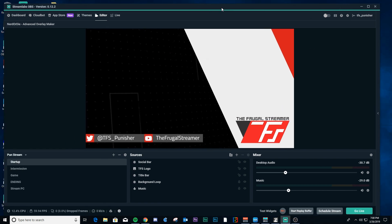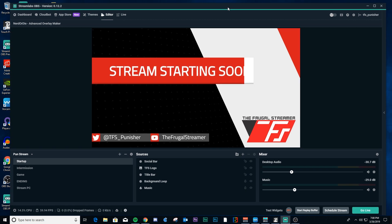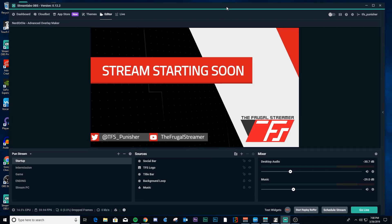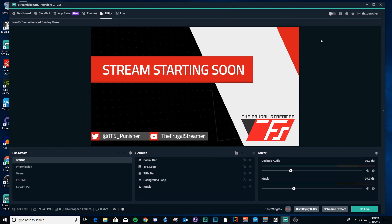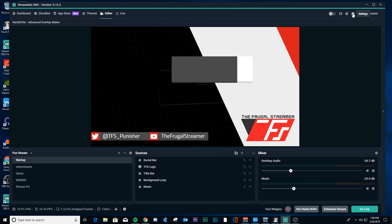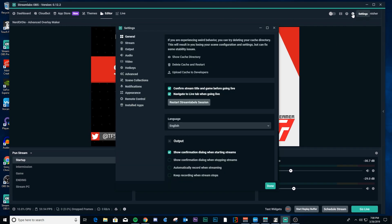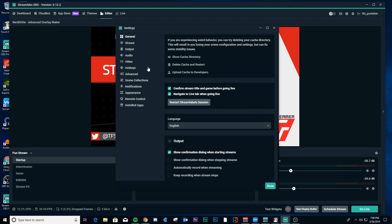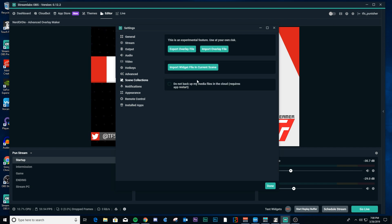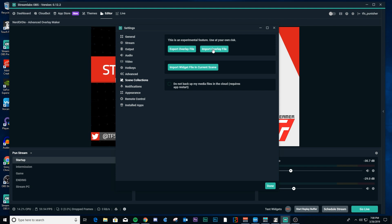But once you get that done, then you'll need to open Streamlabs OBS up, and then we'll go to the settings gear, and then we'll look for scenes collections right here, and then here we're going to import overlay file.